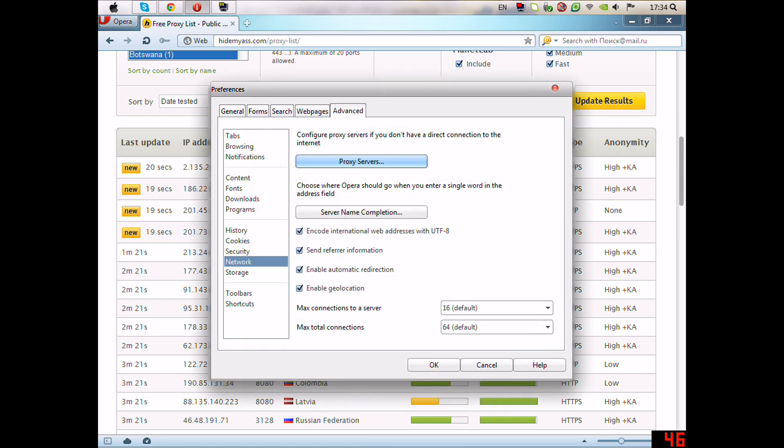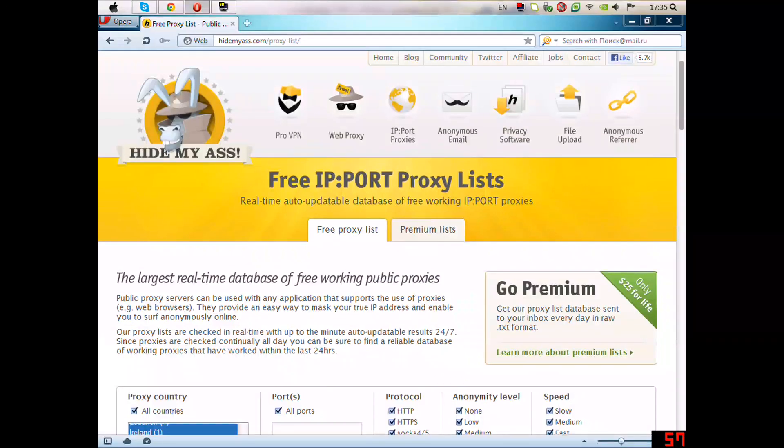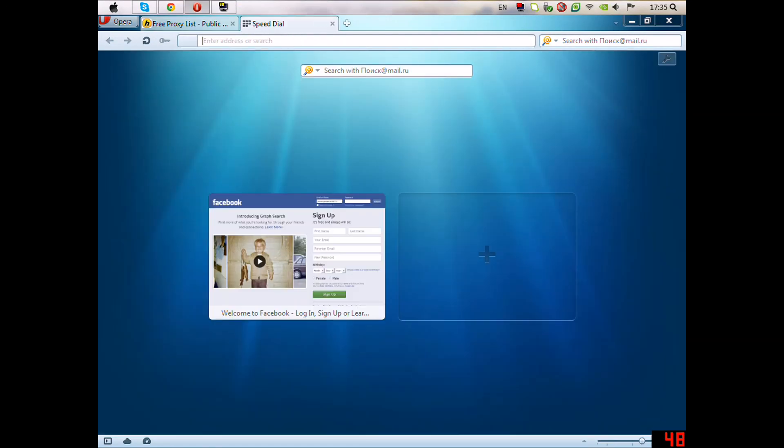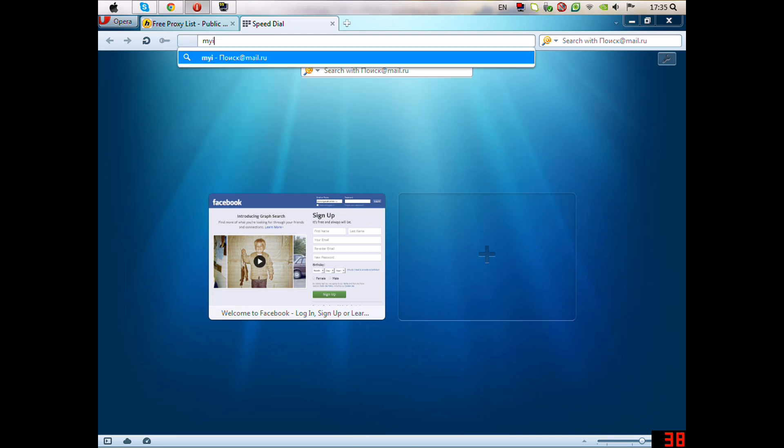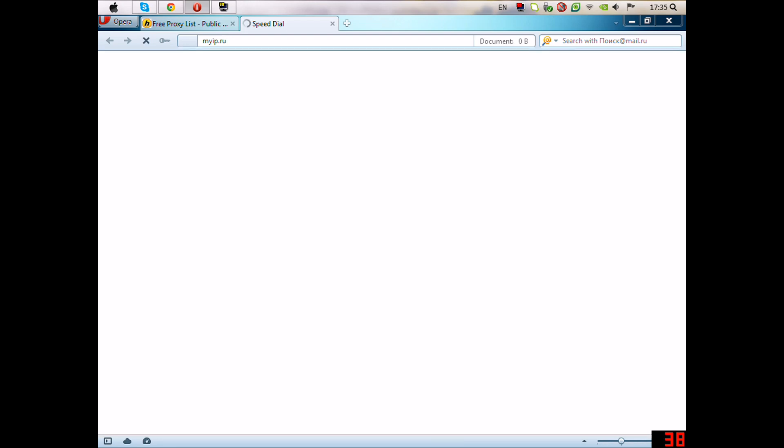Okay. The IP is going to be changed and we have to go now to make sure that the IP was changed. myip.ru.